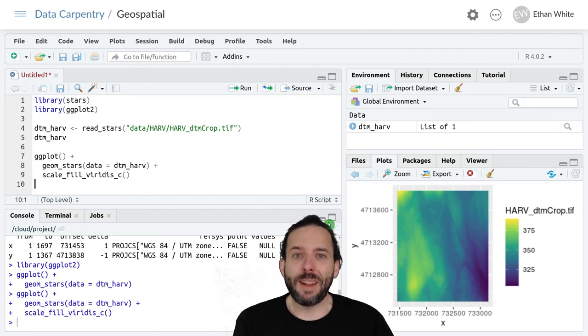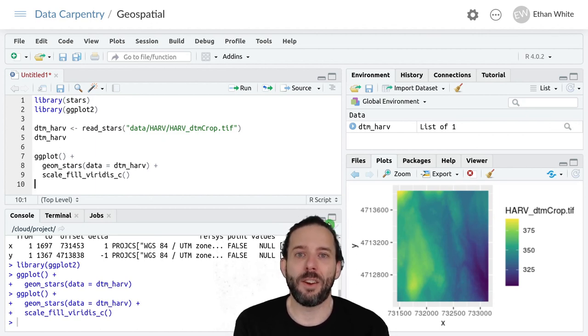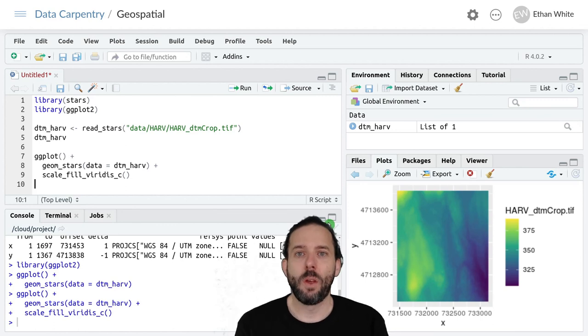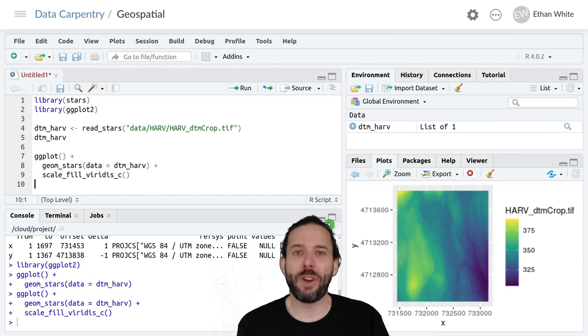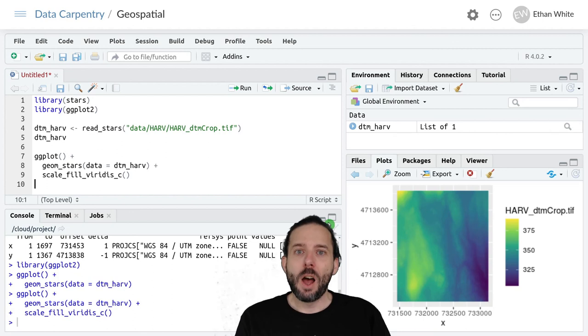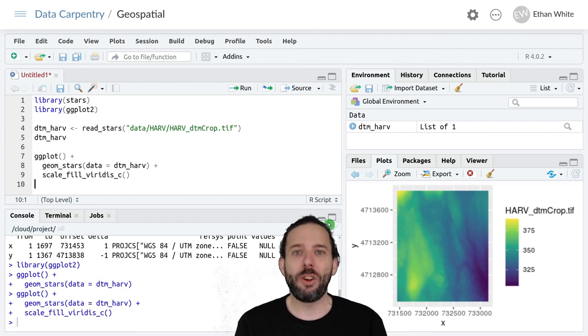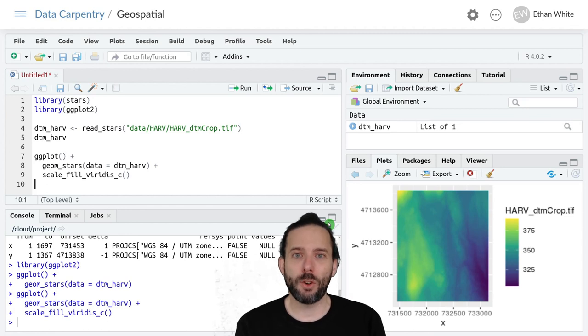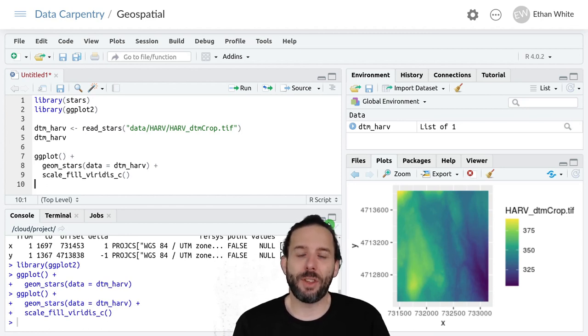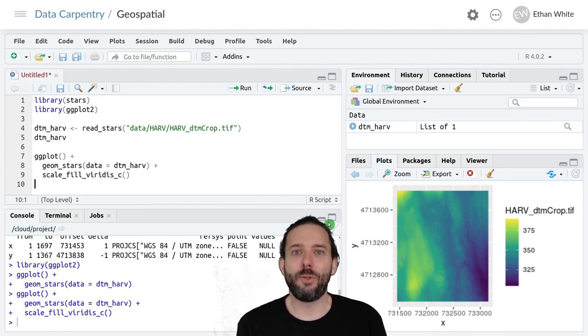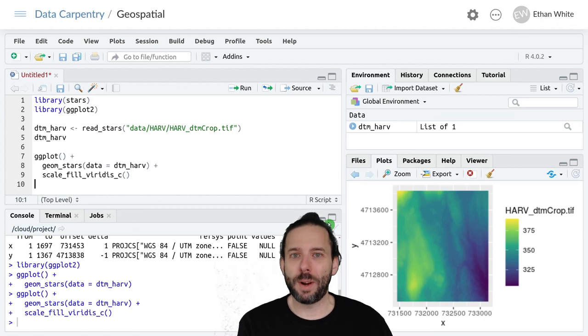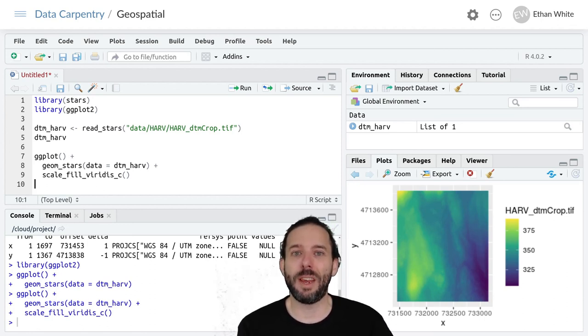So that's a quick intro to working with raster data in R. We're using the stars package, and we can load in raster data using the read_stars function. We can plot it in ggplot using geom_stars, and we can change the color ramp for how the raster data is shown using scale_fill_viridis. Viridis is what we're using, but there are a variety of other options, and then underscore c for continuous.